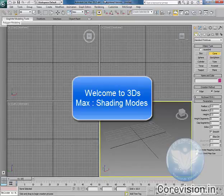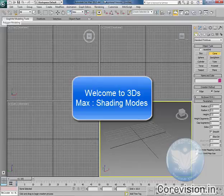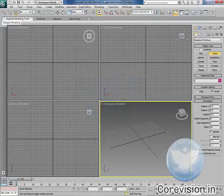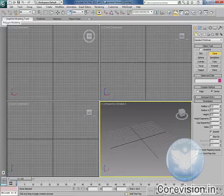Welcome friends. In this tutorial we will be learning about shading. Shading is very important in your animation and let's see how it works.